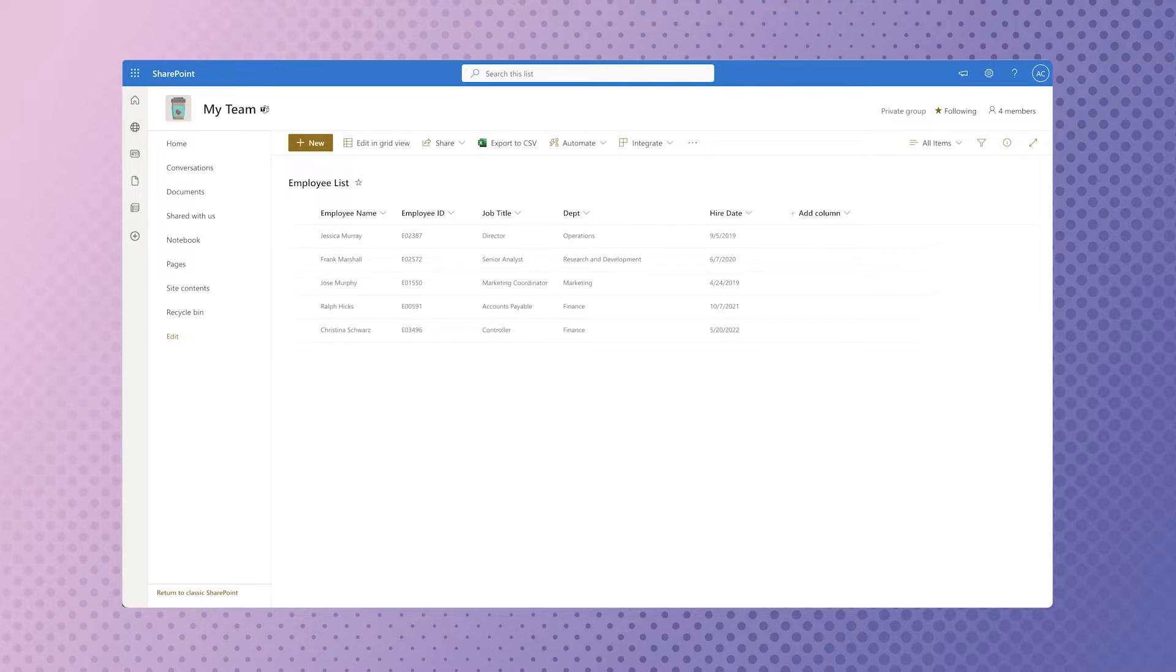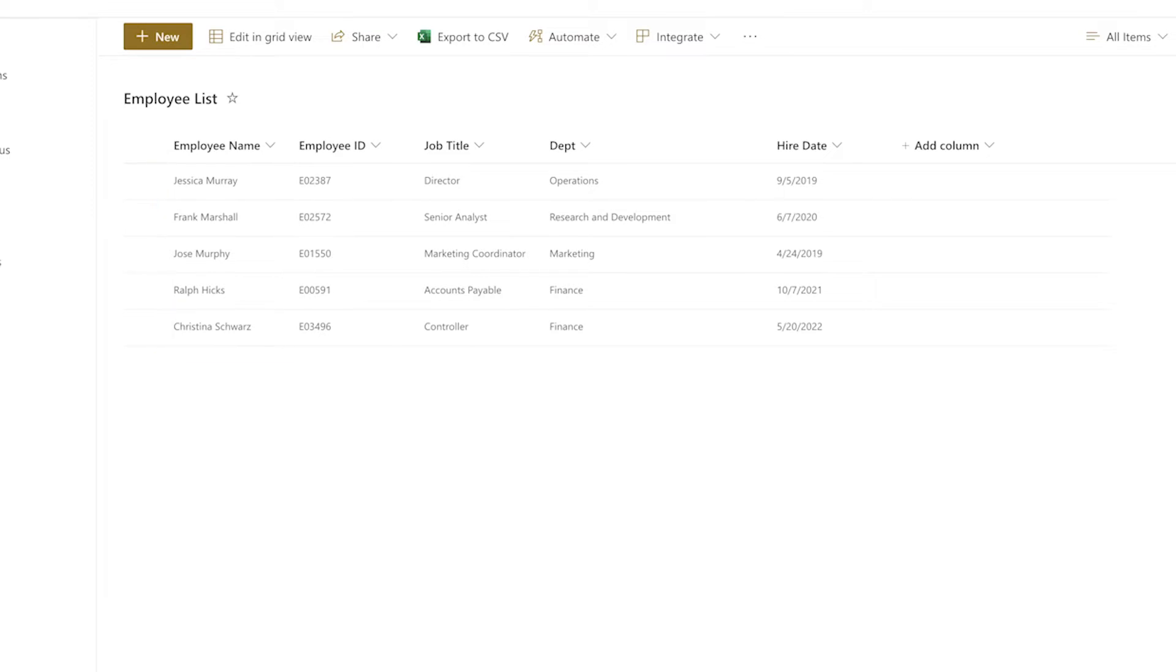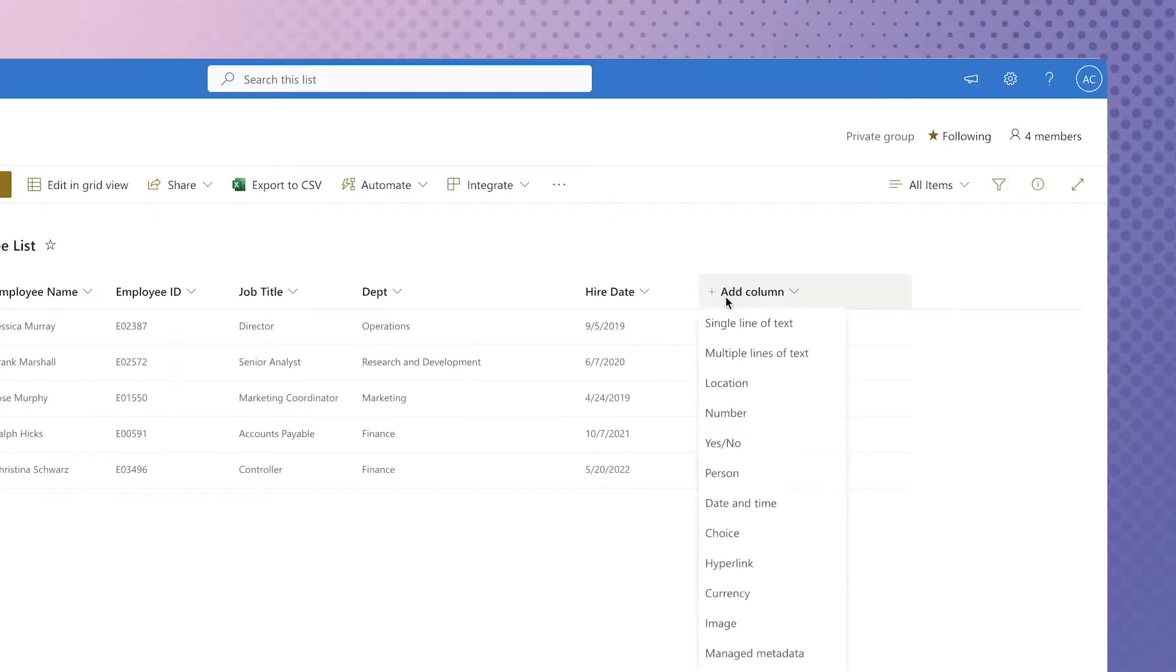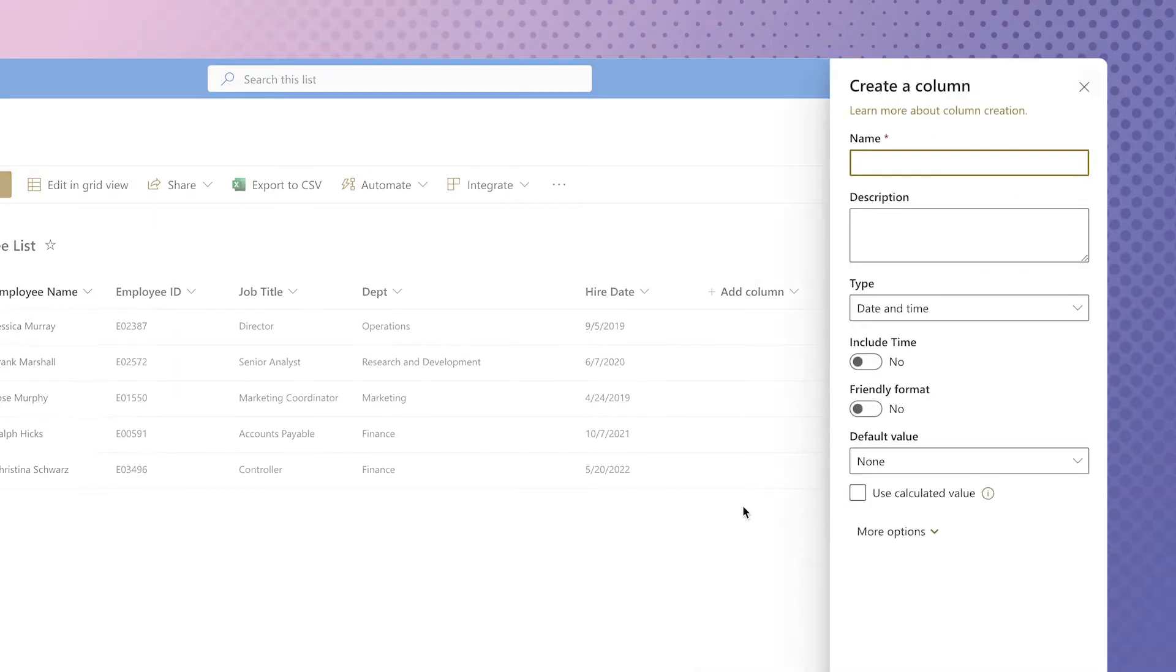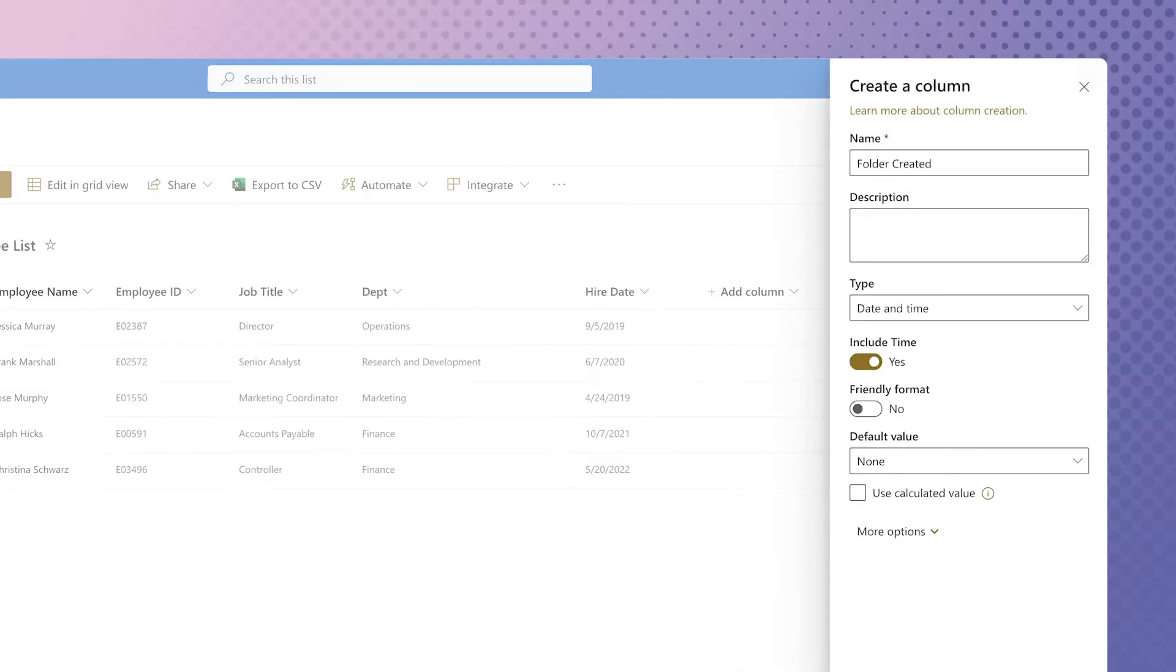This SharePoint list contains a list of employees. I've utilized the people column to hold the name of the employee. This column is a key for the flow. Before I create the automation, I want to add a column that will hold the date and time the folder is created.